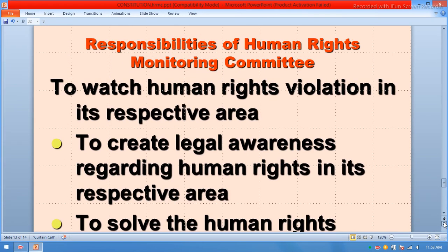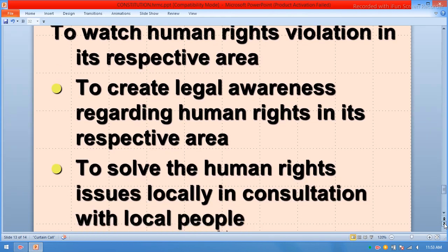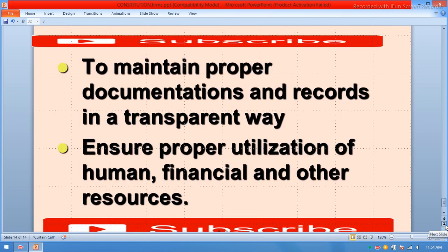Responsibilities of the Human Rights Committee include: monitoring human rights violations in its respective area; creating legal awareness regarding human rights locally; solving human rights issues at the local level; maintaining proper documentation in a transparent way; and ensuring proper utilization of human, financial, and other resources.